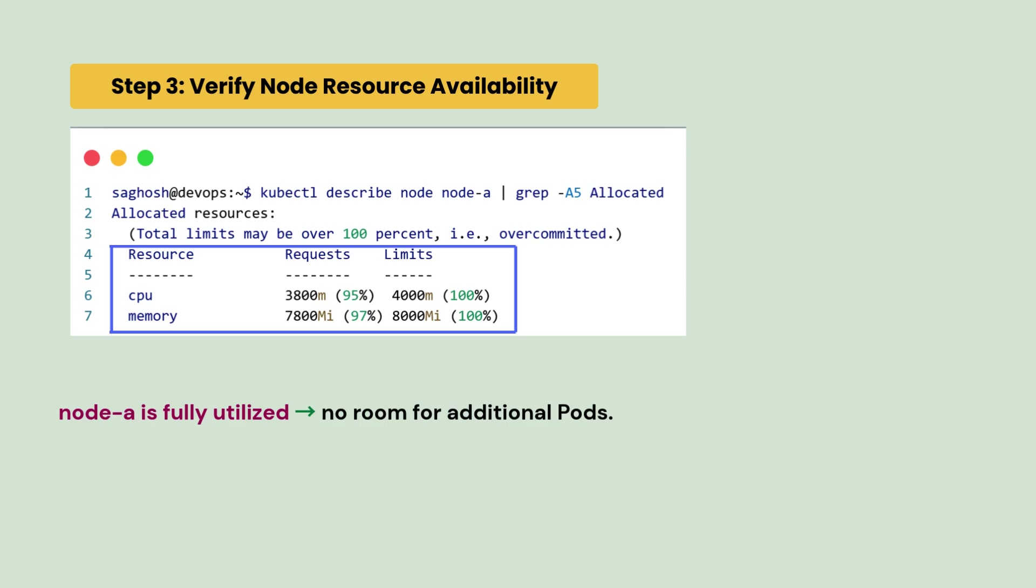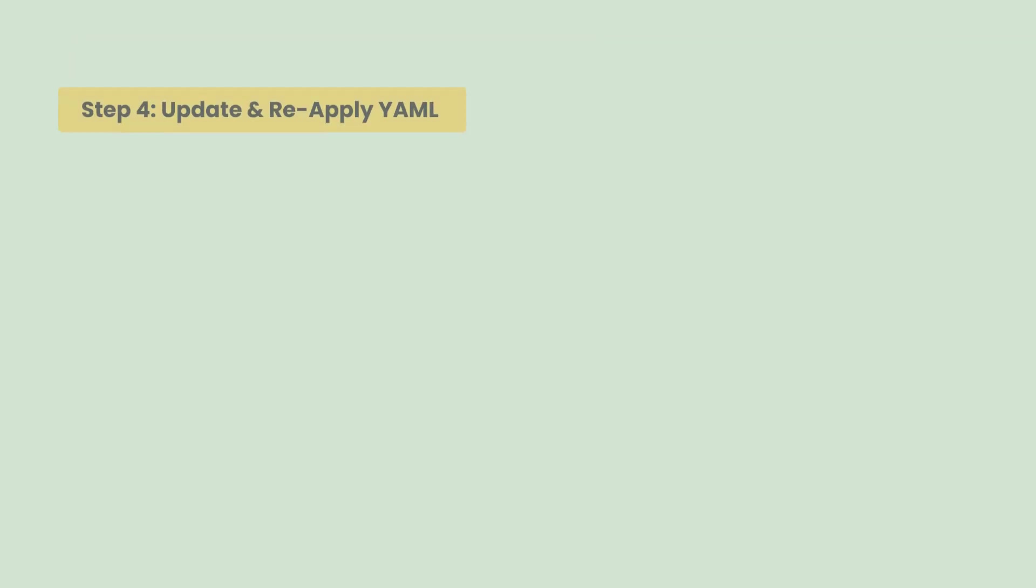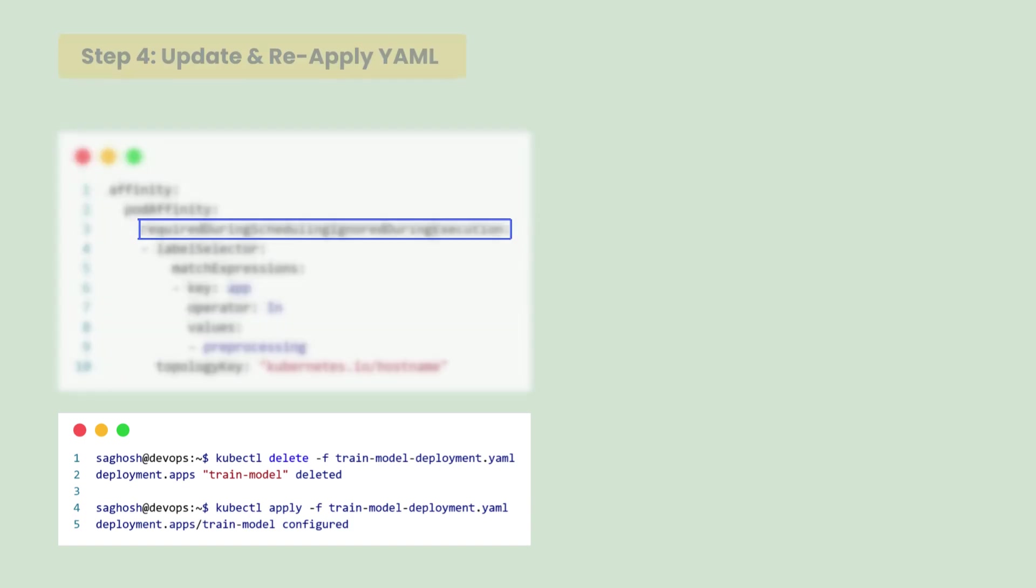But still, we want our pod to use the same node to avoid the latency. So, we will update the rules from preferred to required and re-apply the ml.